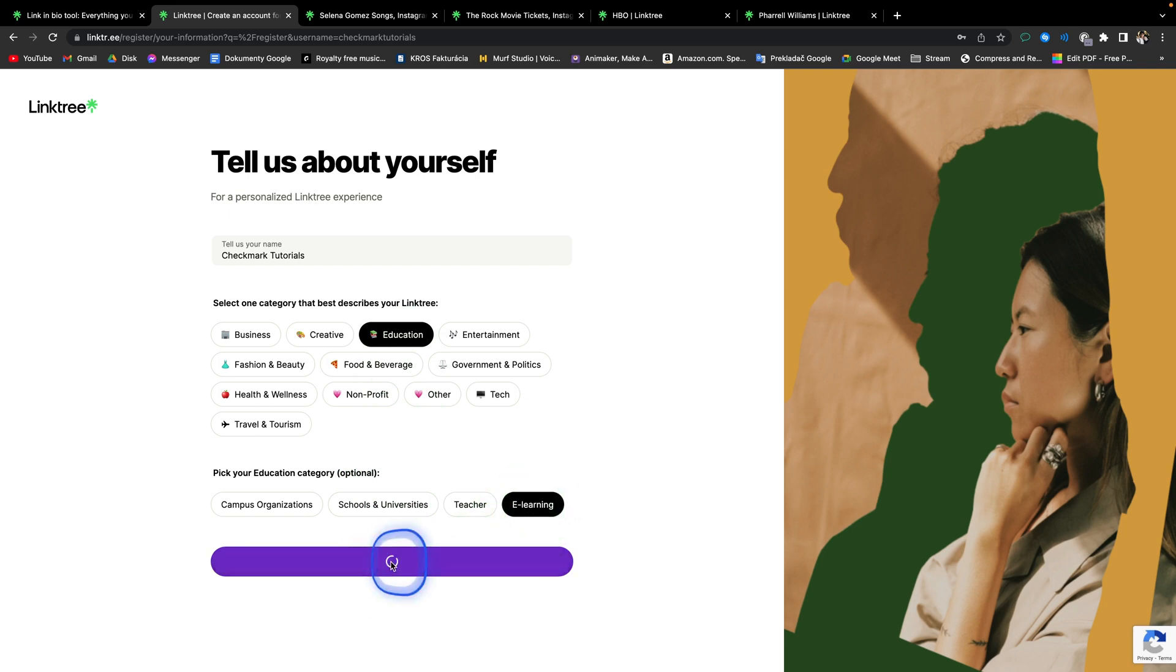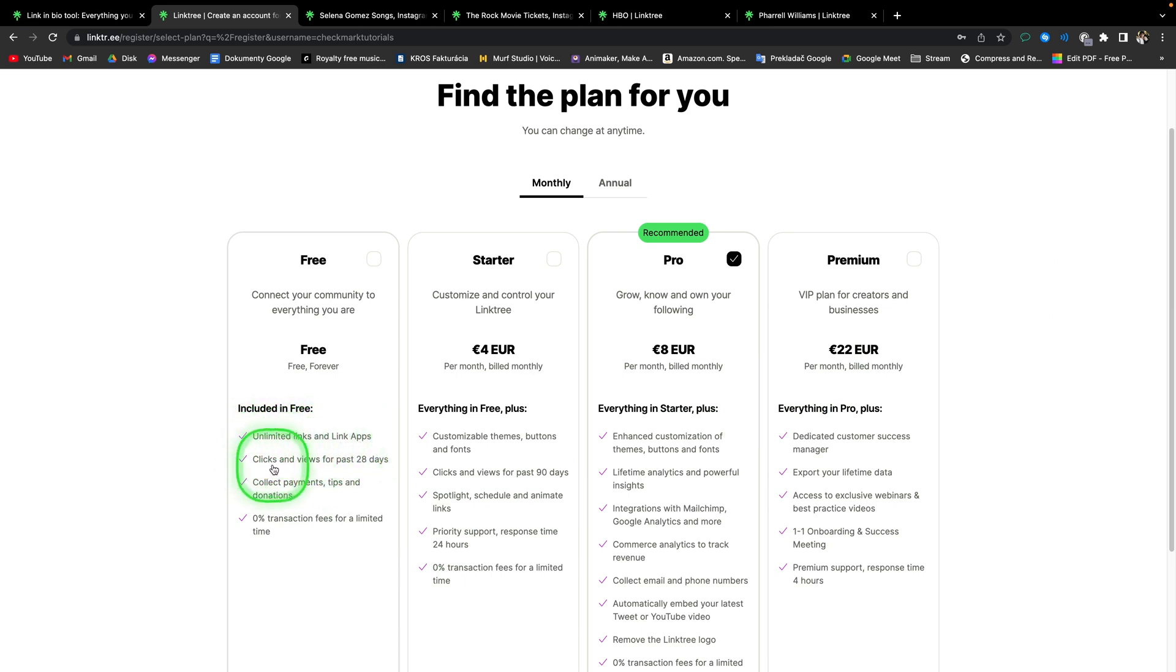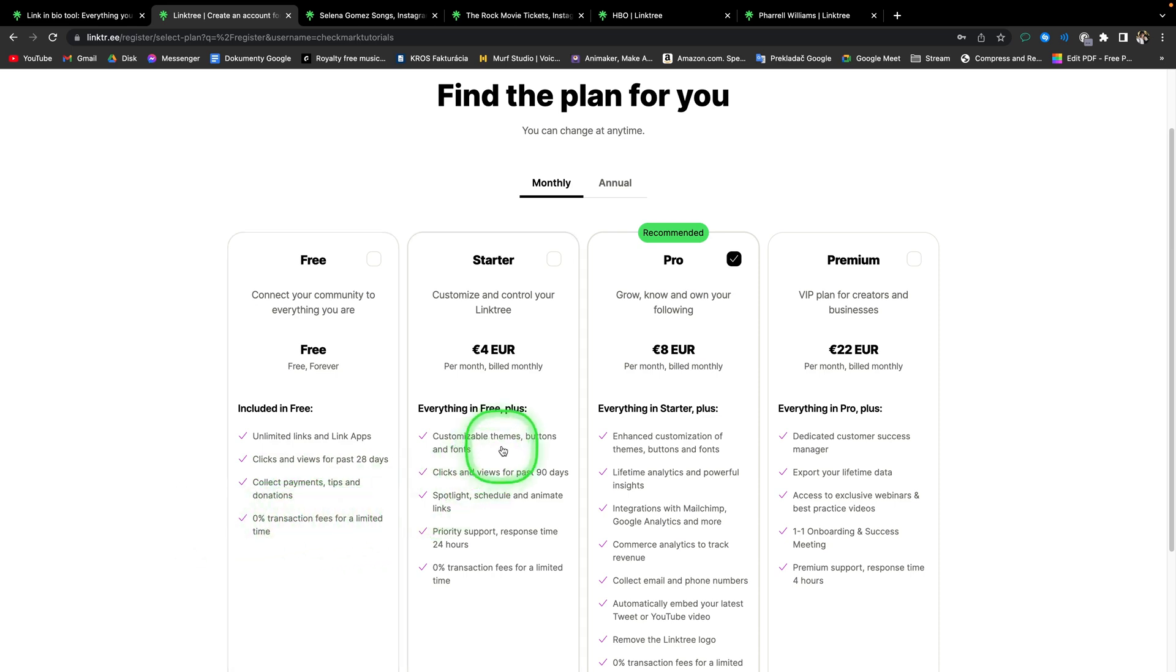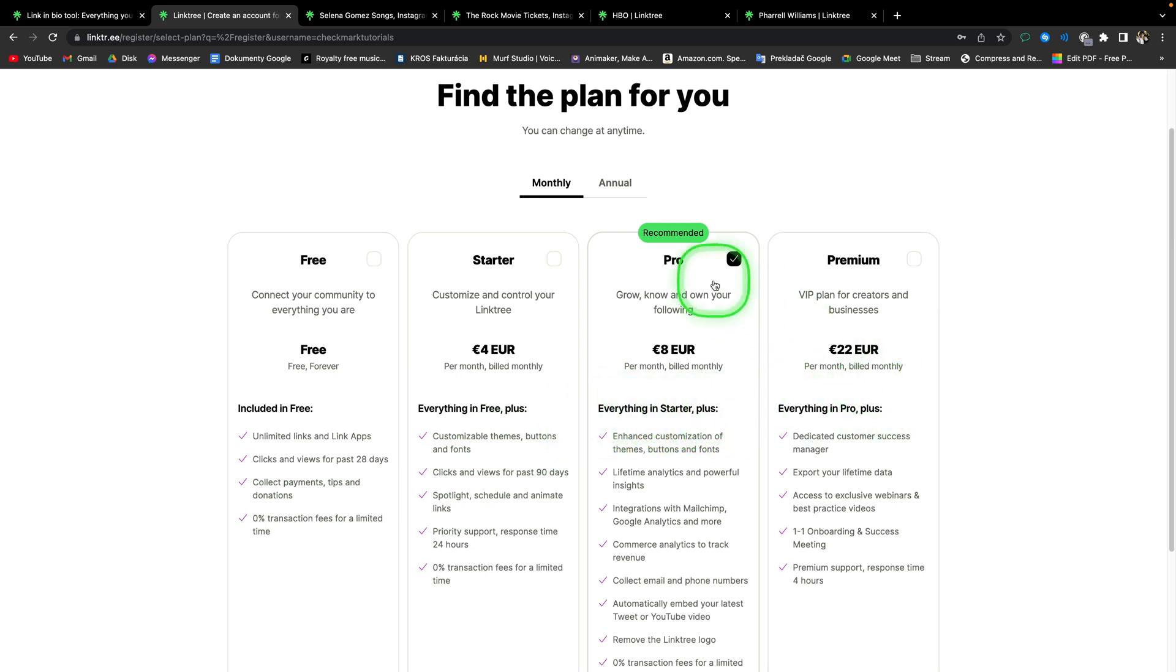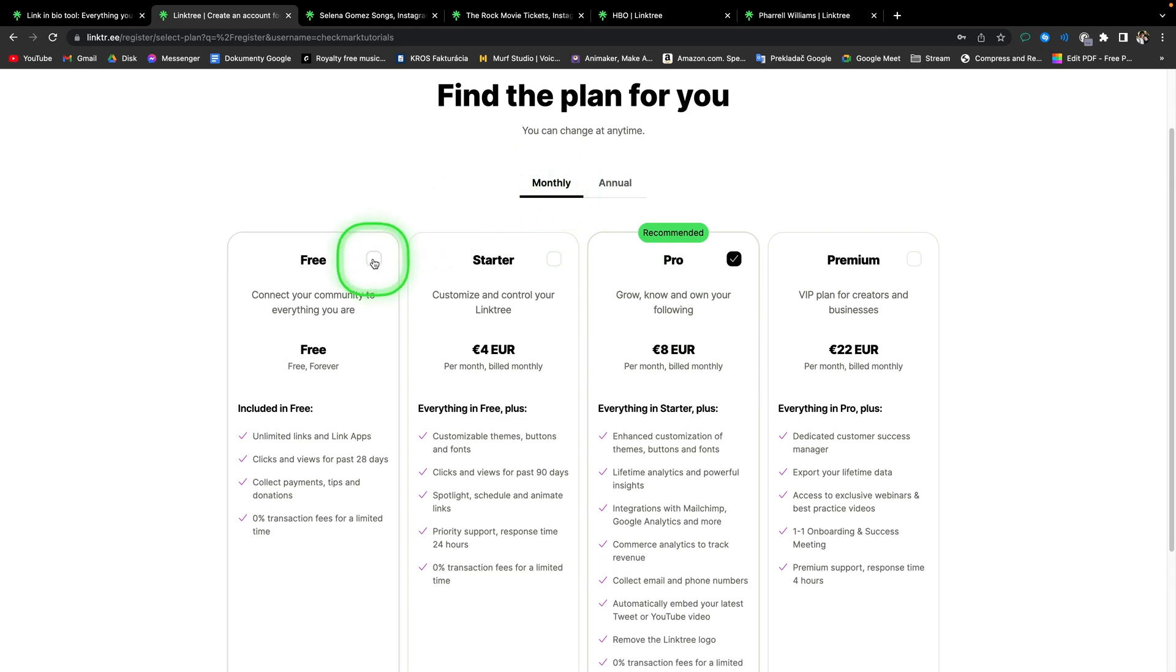First thing to mention about pricing is that Linktree free plan is more than enough for your business because it allows you to have unlimited links and link ups, click and views for past 28 days, even collect payments, tips and donations. And also it includes 0% transaction fees for a limited time. But you also have these paid packs that you can always upgrade to over time when your business grows. And when you switch to annual, you can see that the price drops as well. Just wanted to let you know about that. So of course I will go with monthly, check the free option, scroll down and click join for free.